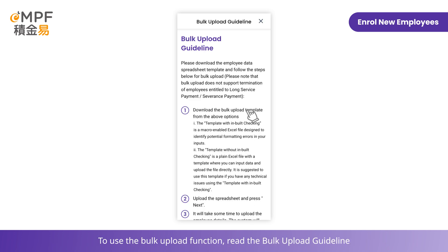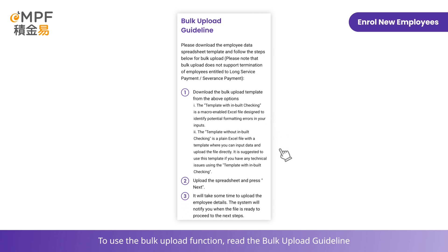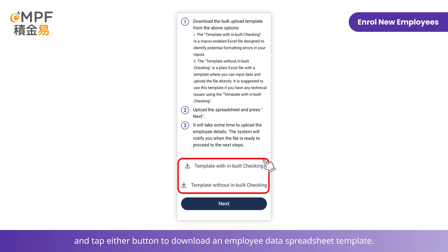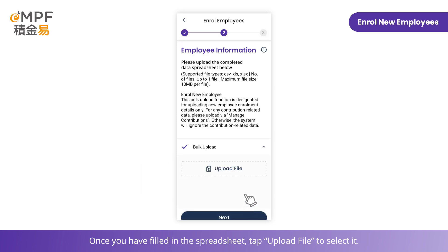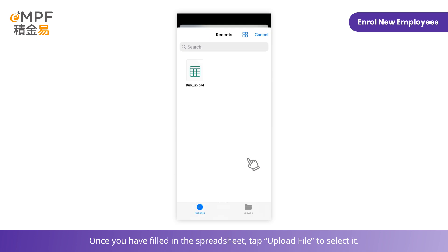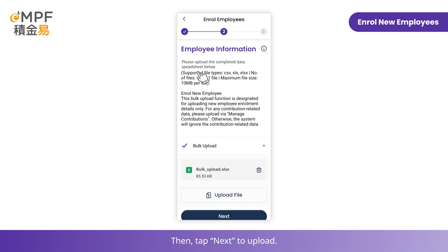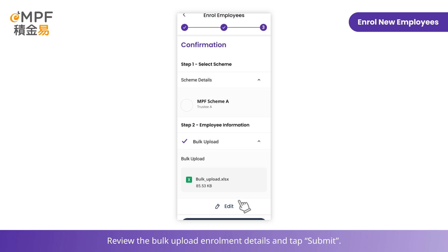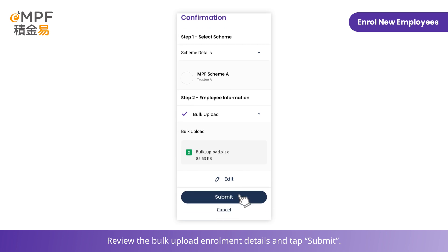To use the bulk upload function, read the bulk upload guideline and tap either button to download an employee data spreadsheet template. Once you have filled in the spreadsheet, tap 'Upload File' to select it, then tap 'Next' to upload. Review the bulk upload enrollment details and tap 'Submit'.